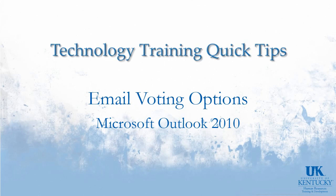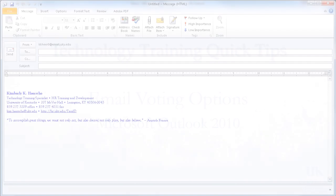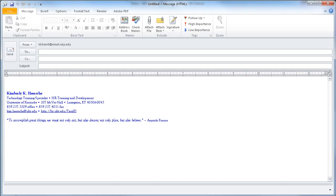Hello and welcome to University of Kentucky's Technology Training Quick Tips. In this video, I'd like to talk to you about email voting options in Microsoft Outlook 2010. Microsoft has a voting feature so that you can ask a question in an email and allow your recipients to quickly vote on a response.